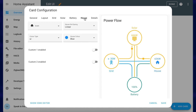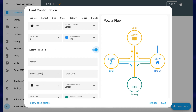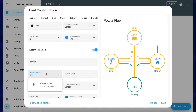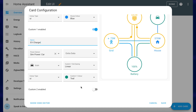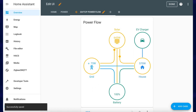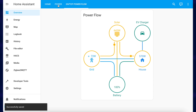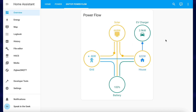If you jump over to the house entity you can see there are custom options available. You can enable a custom option, select a sensor — for example the car simulated power sensor — and give it a label like 'EV charger'. You can add two different custom items to it. Once saved and added to the dashboard, if you ramp up the power running through the car you can see the EV charger has power running into it.